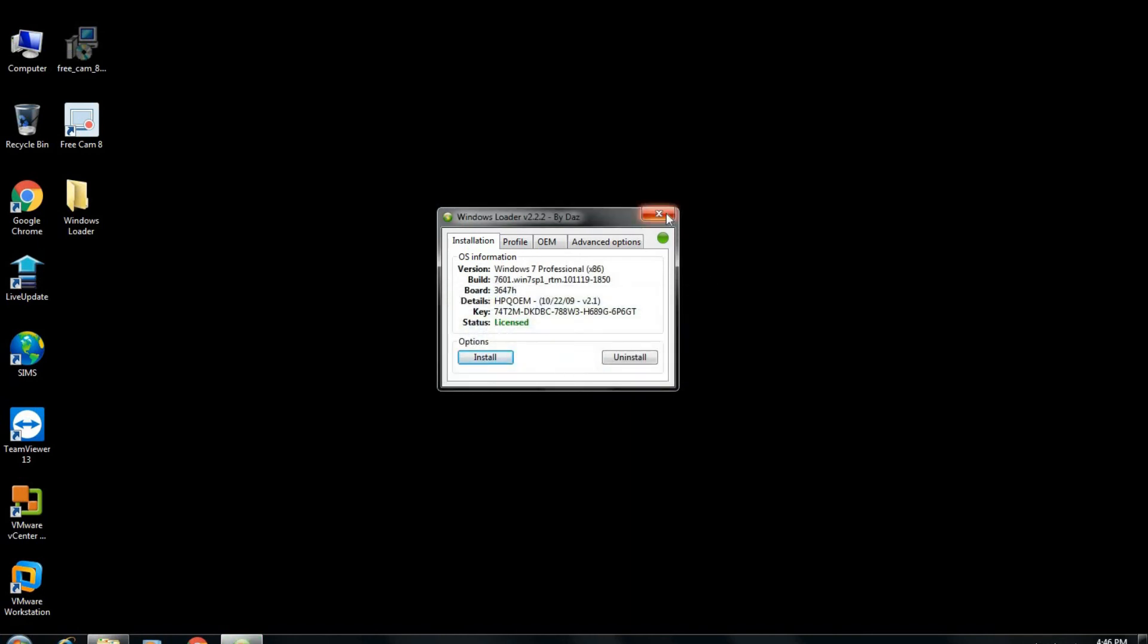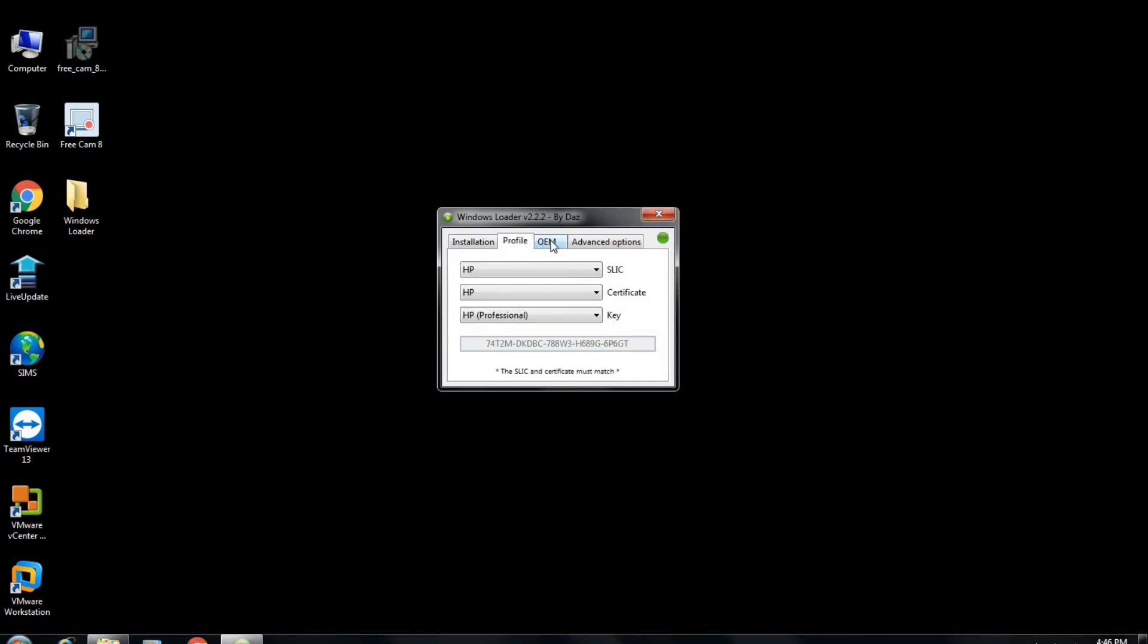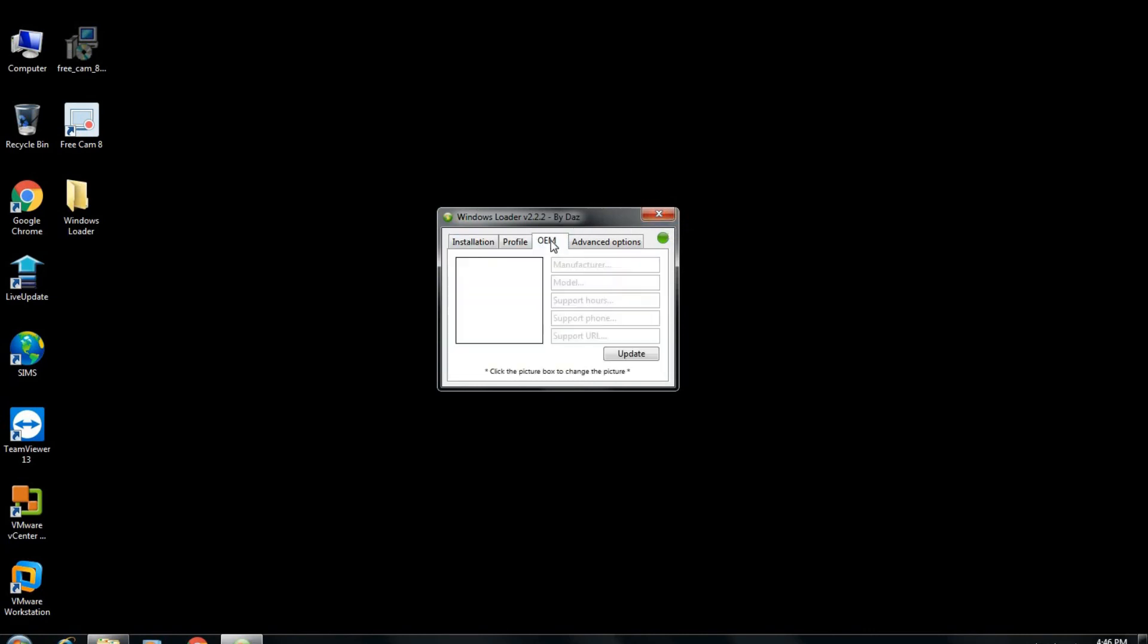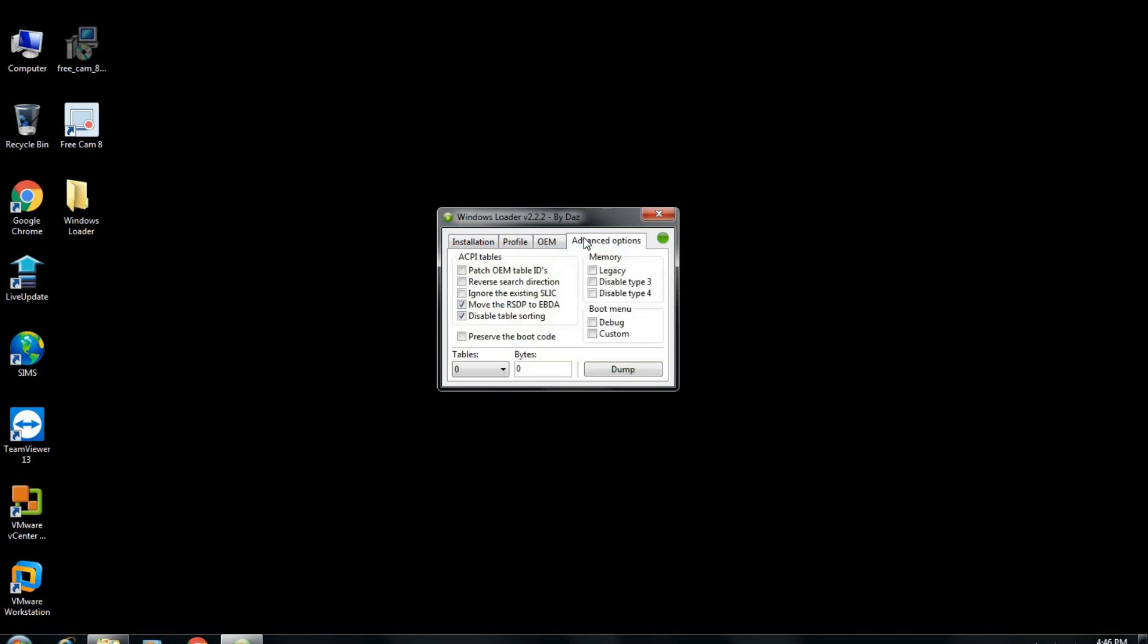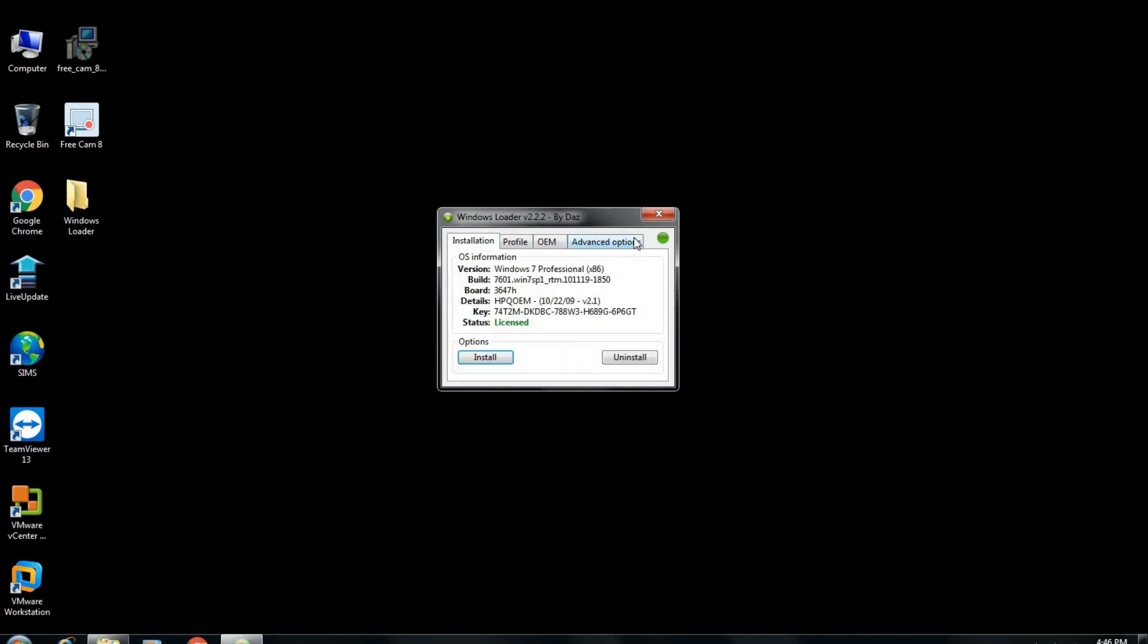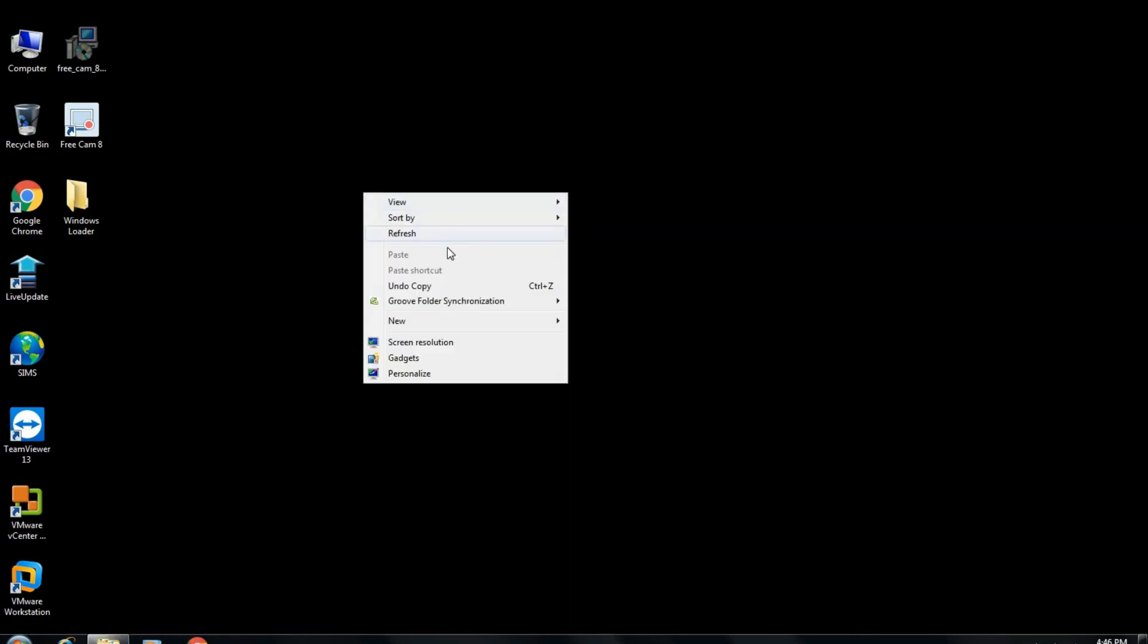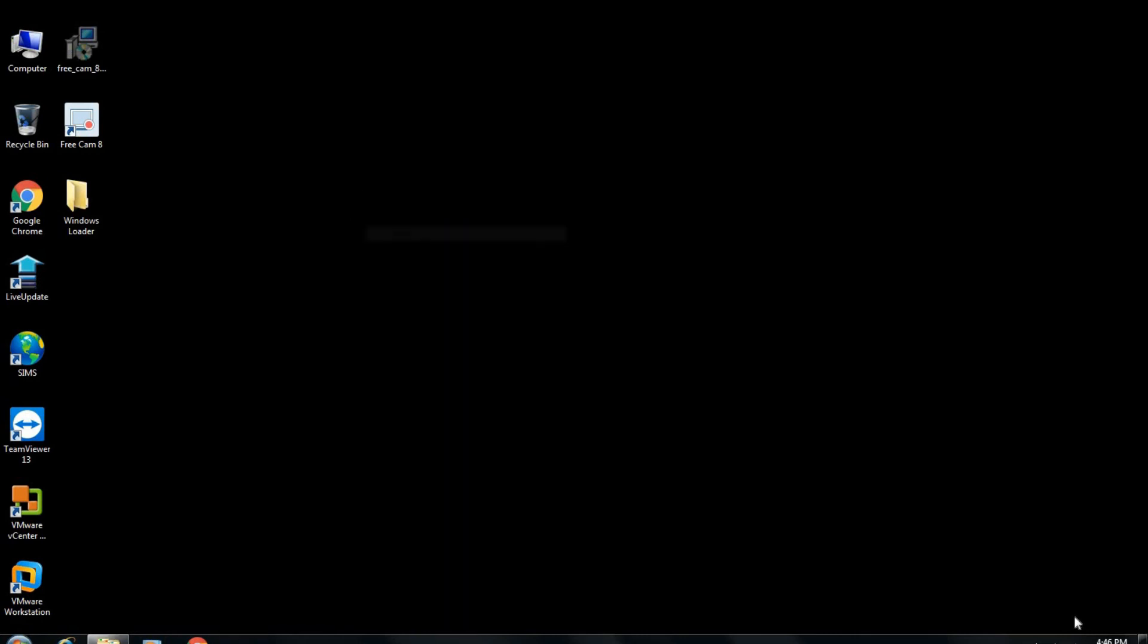Wait until it shows this pop-up screen showing you that the Windows has been activated.